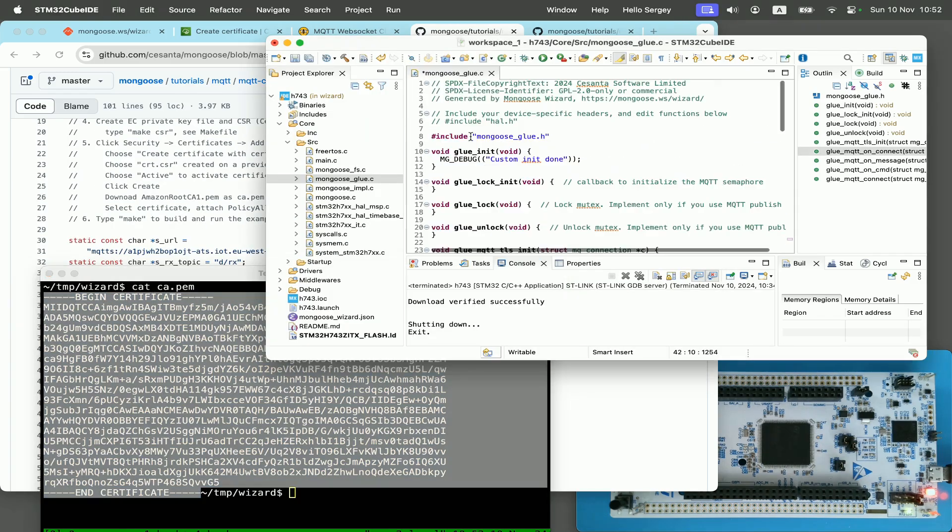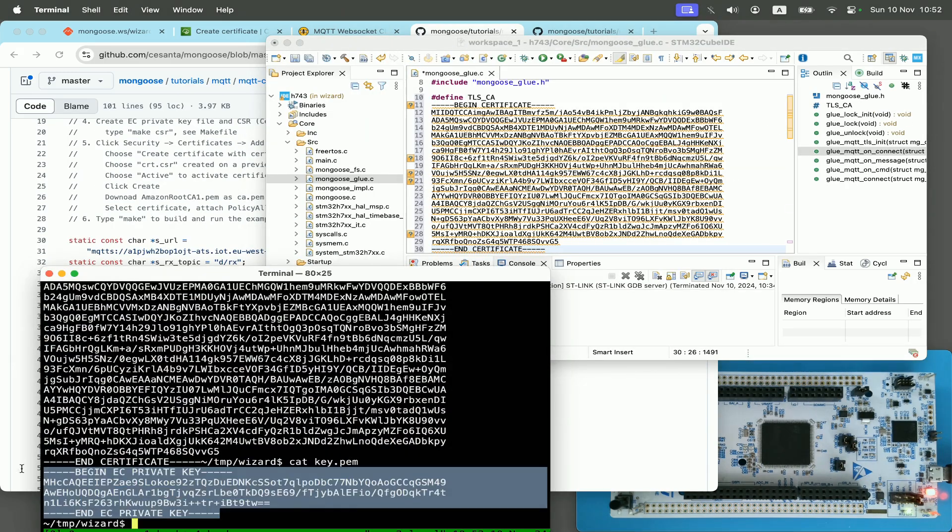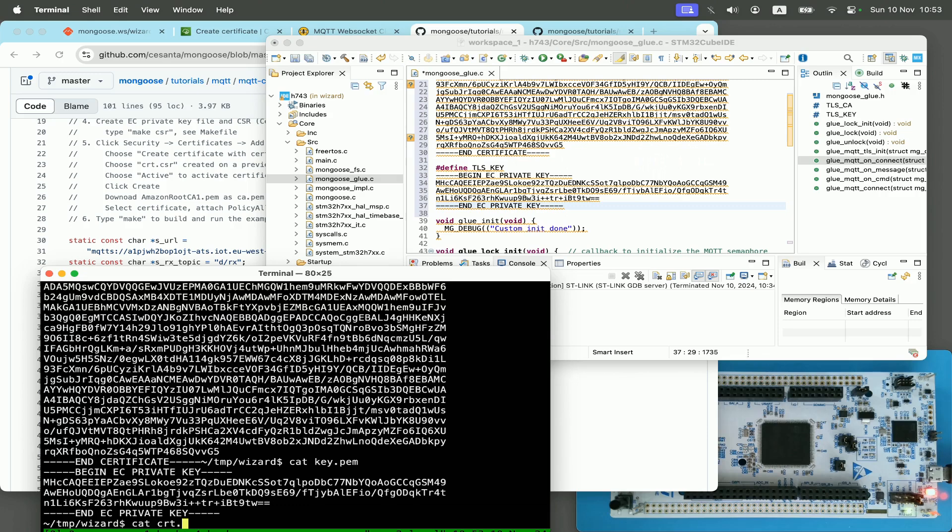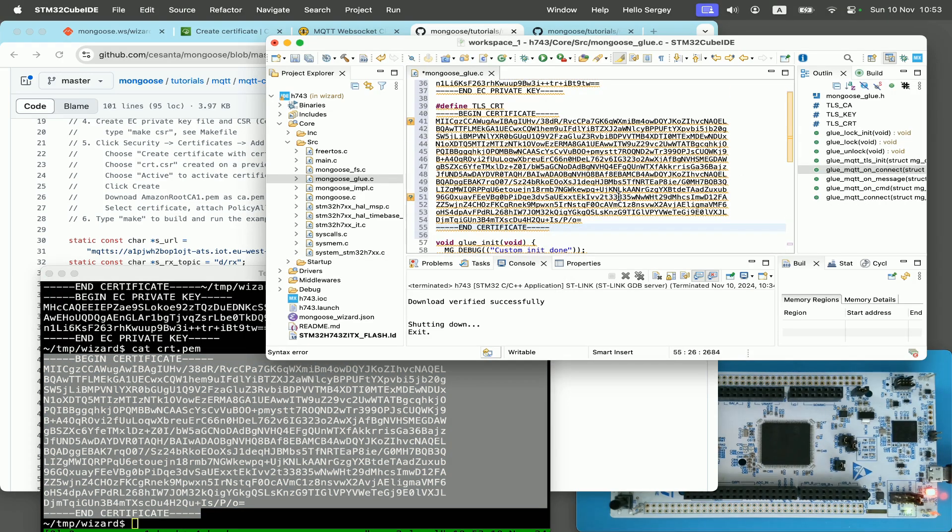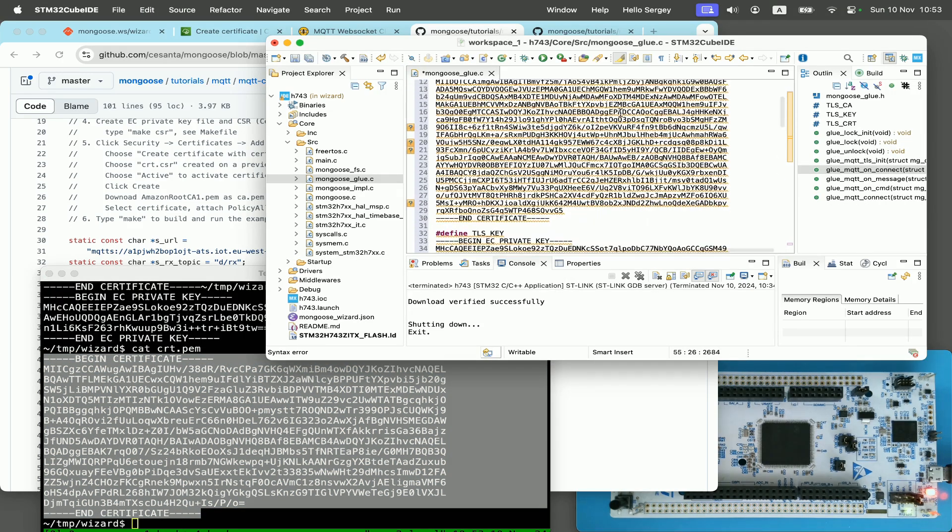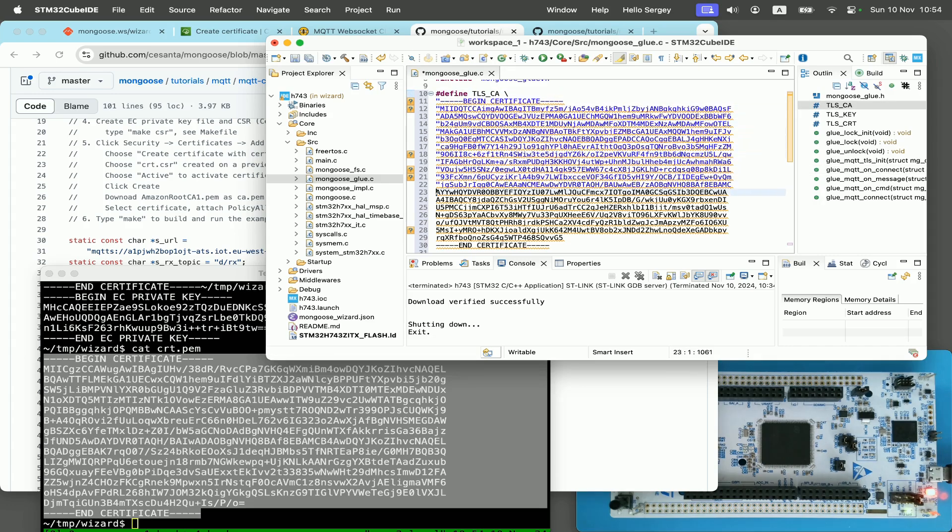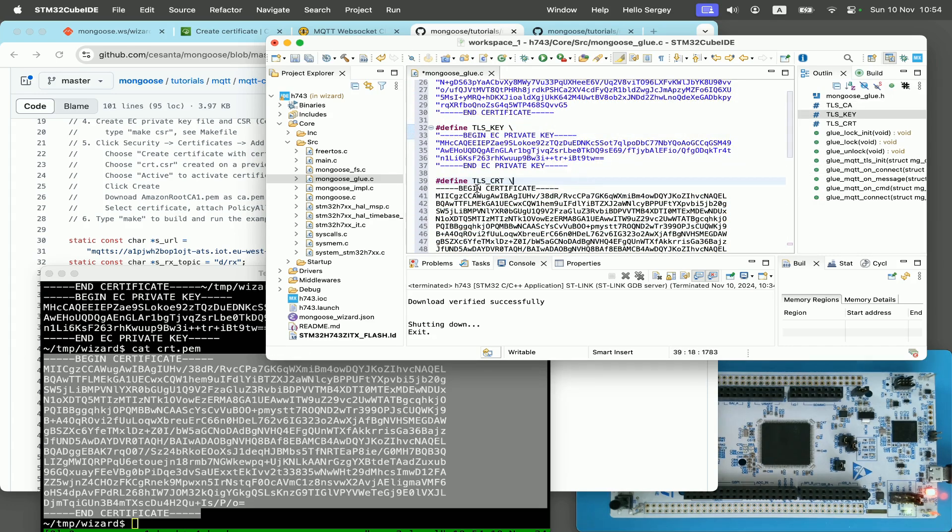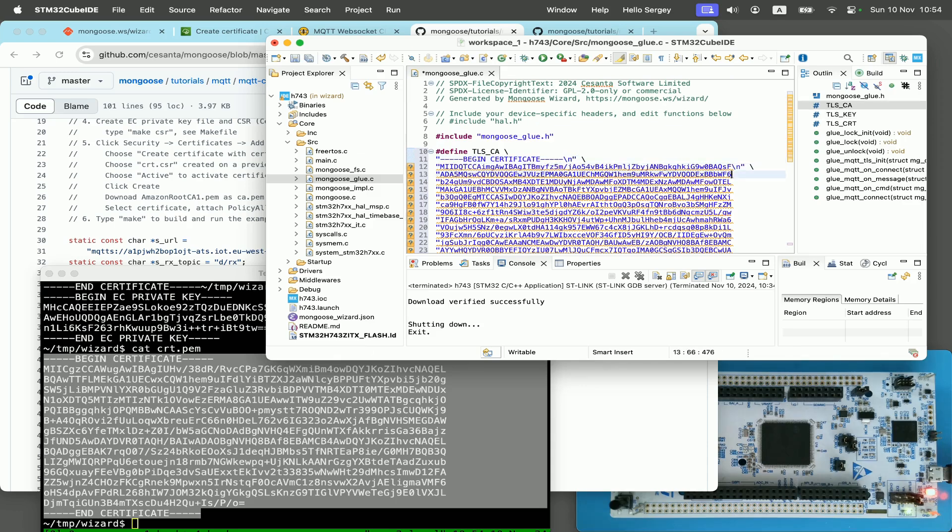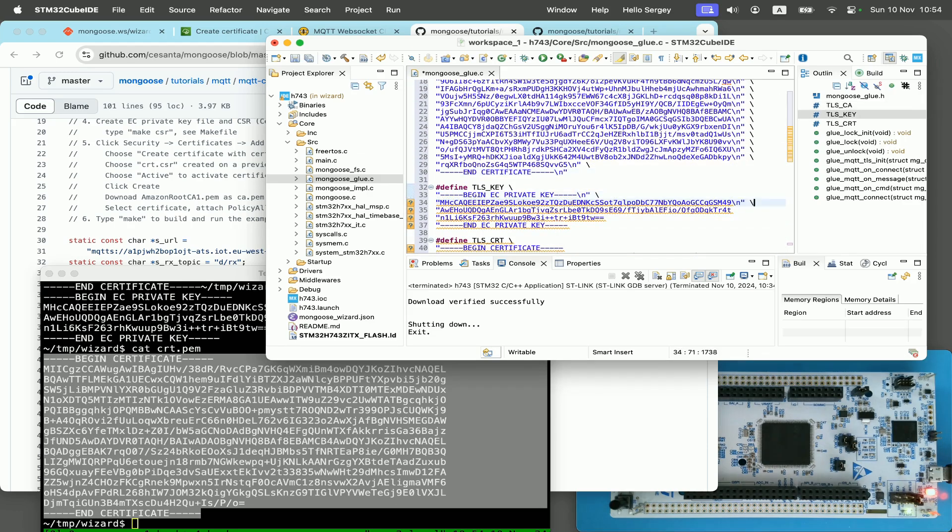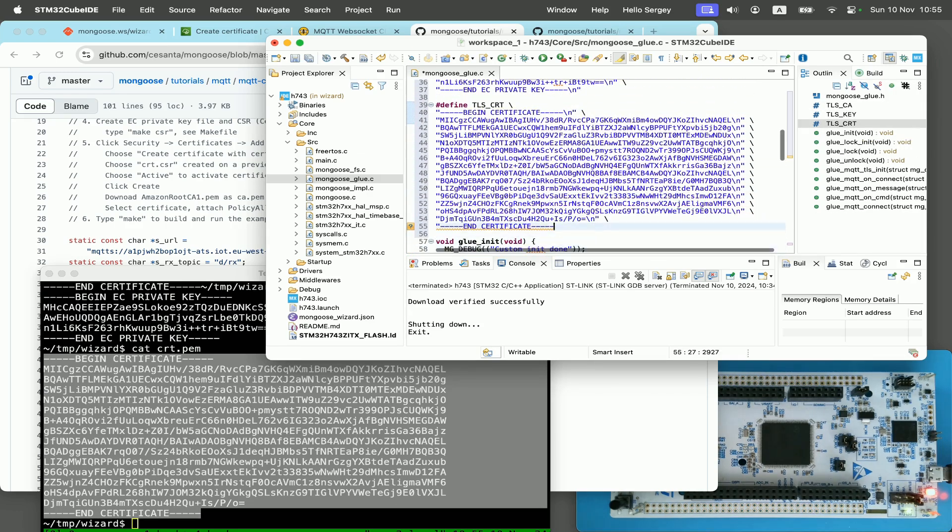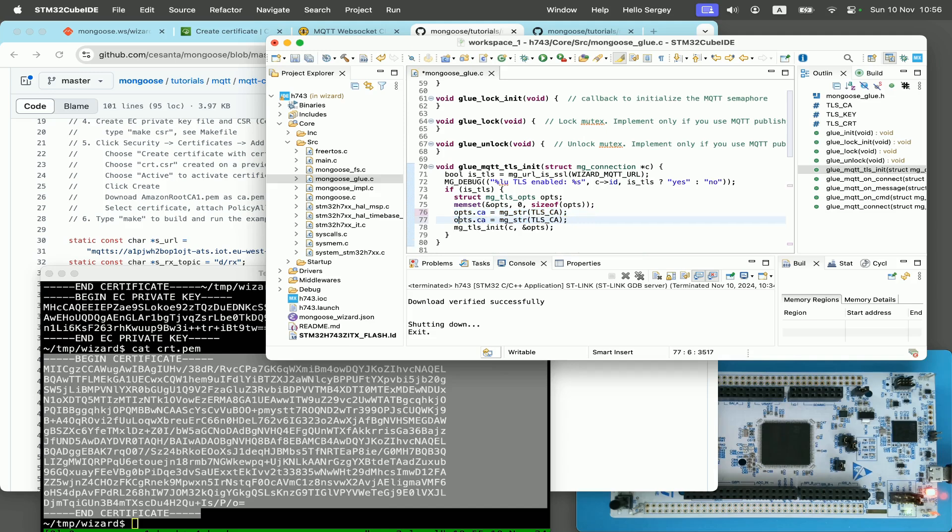Storing certificate files as well as updating them is part of a big problem of certificate management and I won't even touch it in this video. And so for simplicity, I'll just hardcode certificates directly into the source. I copy paste the content of all three files into the source, and then I quote all the lines to turn them into string constants. So in the end, I will have three defines: TLS_CA, TLS_key, and TLS_CRT, each expanding into the string with the corresponding file data.